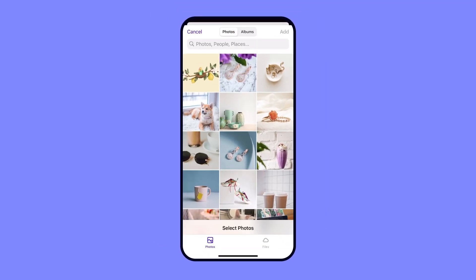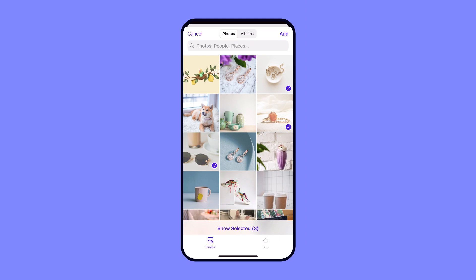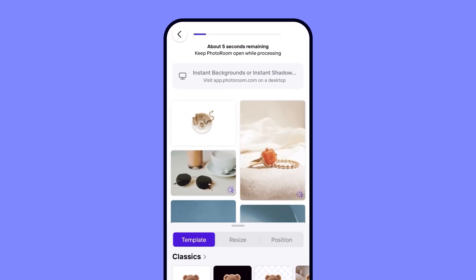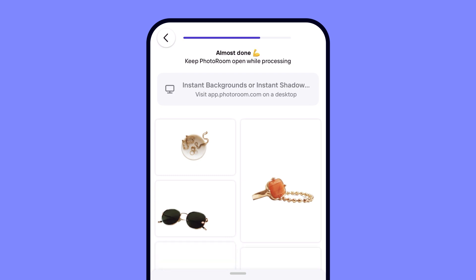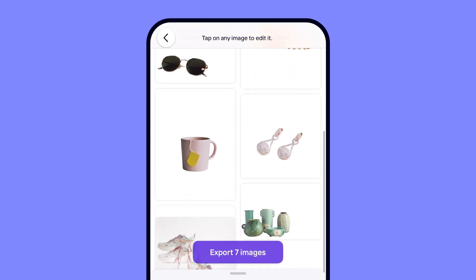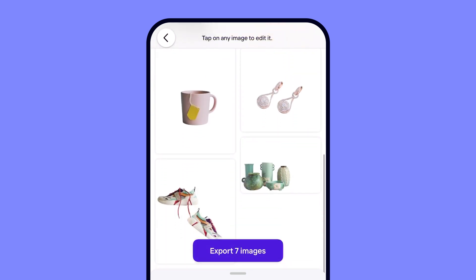Now pick the images you want to edit and watch the magic happen. PhotoRoom will automatically process the images and remove the backgrounds. This entire process takes just two to five seconds — it's crazy fast.